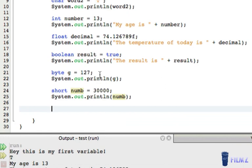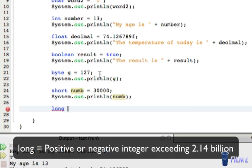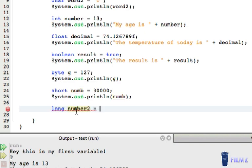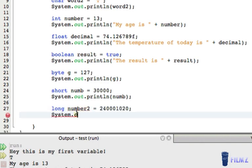Next we're going to look at the long data type. This is a positive or negative integer exceeding 2.14 billion. As mentioned before, int goes from negative 2.14 billion to positive 2.14 billion, so if you want a number longer than an integer you can use the long data type. We're going to call it 'number2' and print it out.